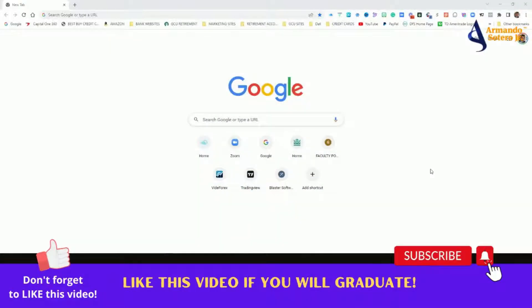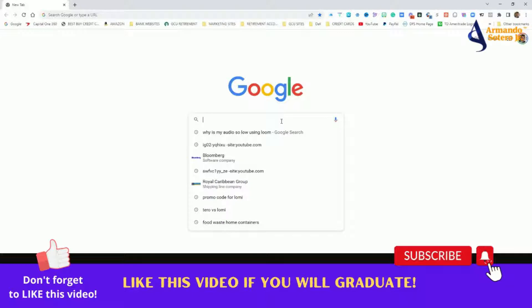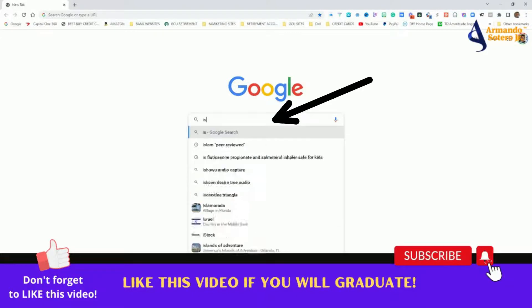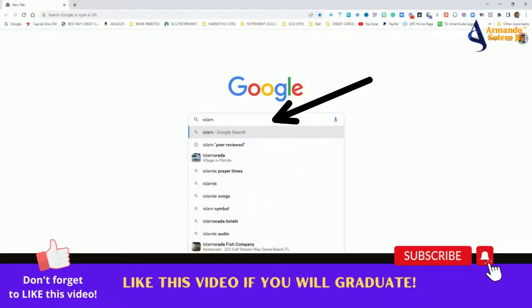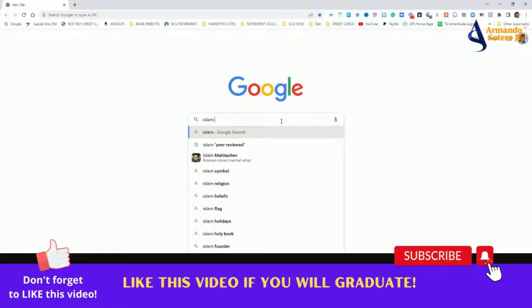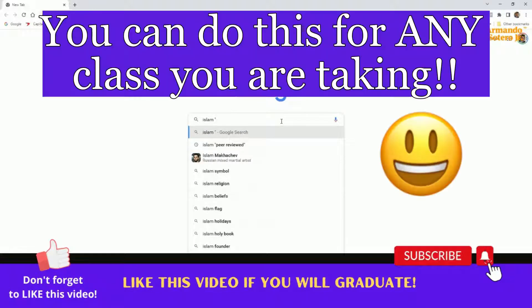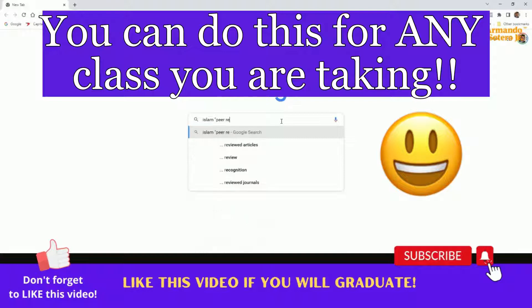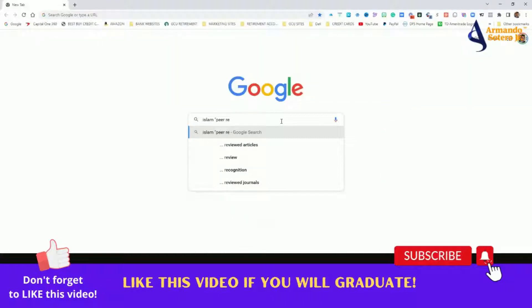Okay, so once you land on Google—that's obviously the first step, go to google.com or your Google app—you want to go ahead and go to this search bar. For example, let's write the word Islam as if we were going to do some research or needed some research on this particular topic. And then here's the magic.